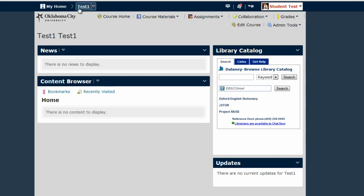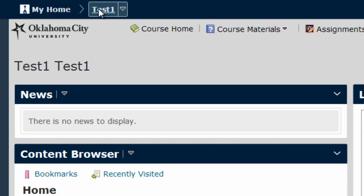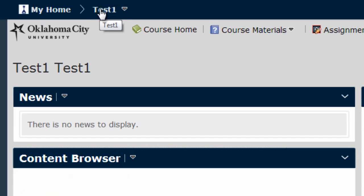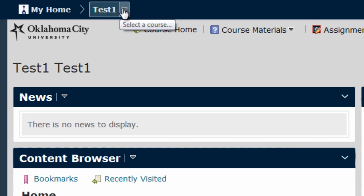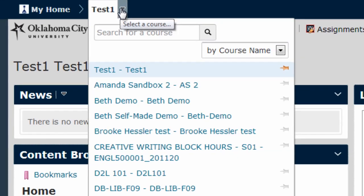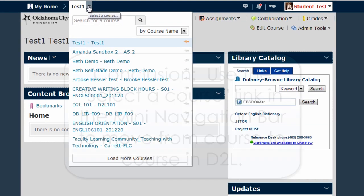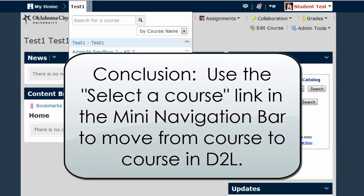If I get further into the course, I can click back on this link to return to the home page at any time, or I can use the same drop-down menu to select a different course.